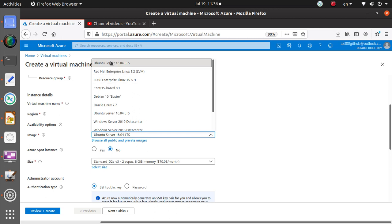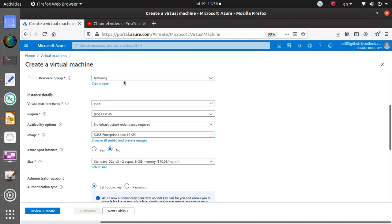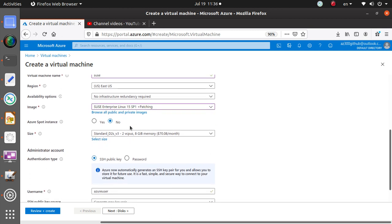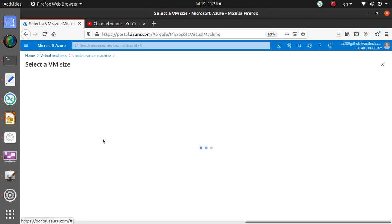US East is my favorite location, so that's fine. Here the most commonly used images are already pre-populated. We have deployed Ubuntu many times, Red Hat we deployed in the last video, so let's work on SUSE deployment this time.